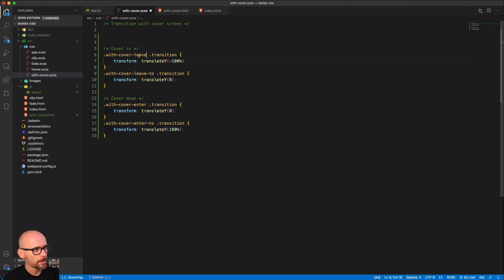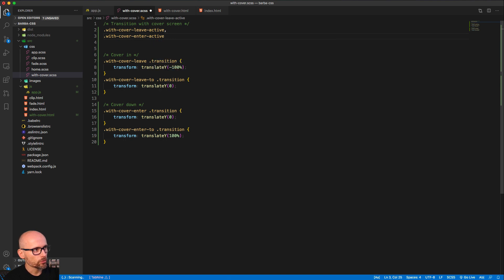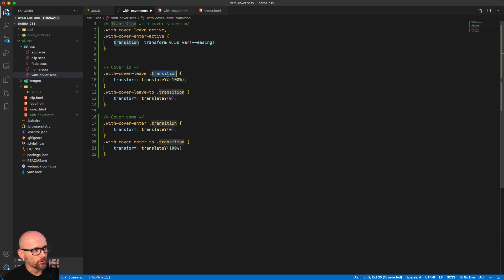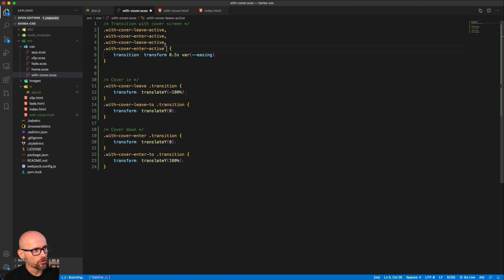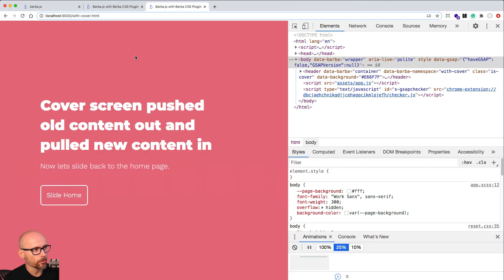We need to include the classes for the transition with 'wisk cover leave active' and 'wisk cover enter active' - that's the normal process. But we also need to remember that we are animating the child of these classes. We need to include it on the container itself for barba to listen for the transition end, but visually we would not see any animation. We also need to add the dot transition to these classes, which will move the cover screen to the right offset at the right time. The first two classes tell barba to keep classes on the container, and the second set of active classes is for the cover to move.